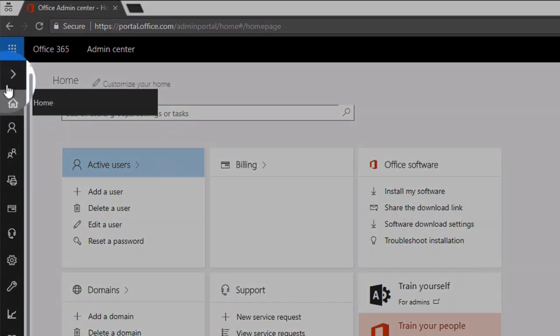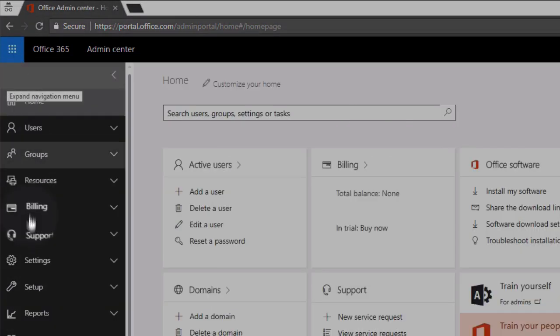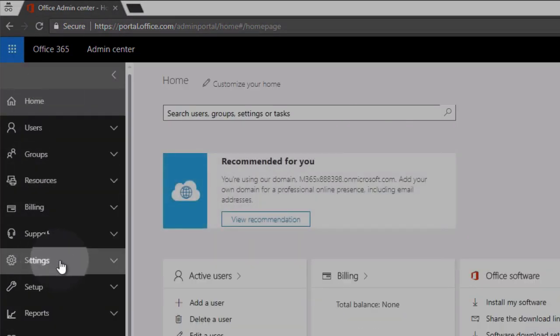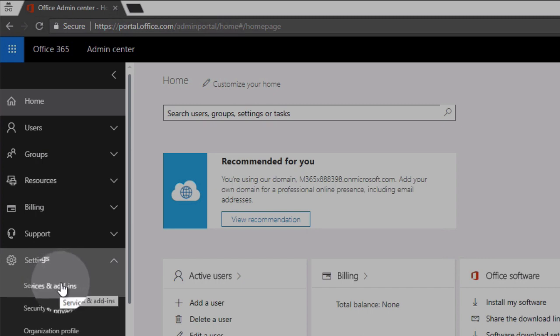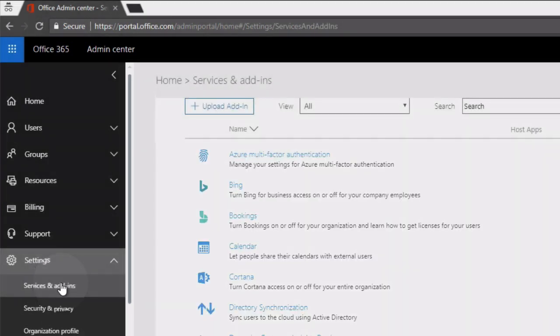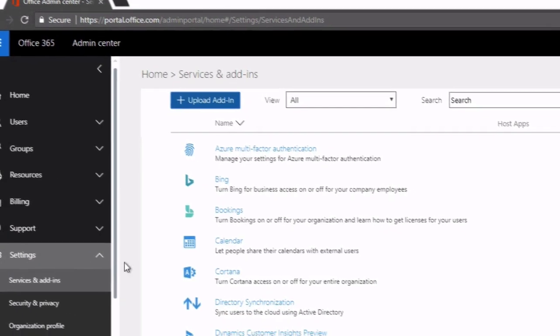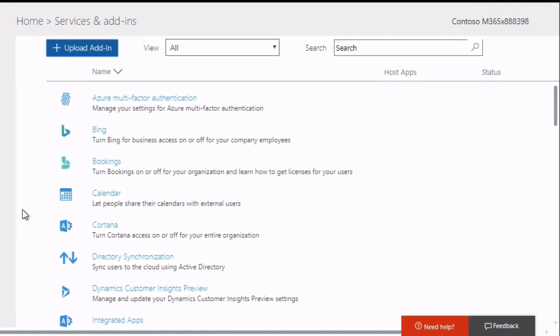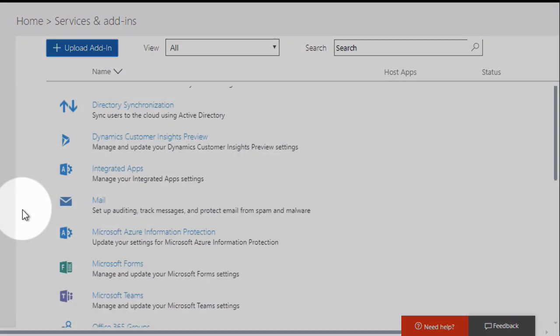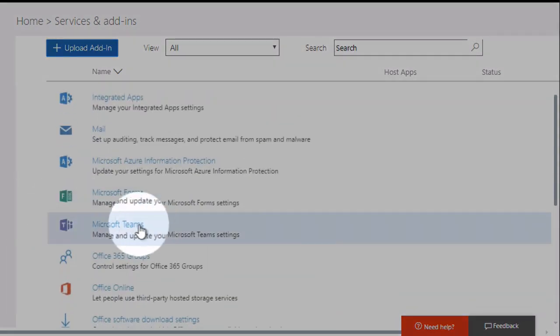Once you land on the admin page, you go to settings and then services and add-ins. On the services and add-ins page, go to Microsoft Teams.